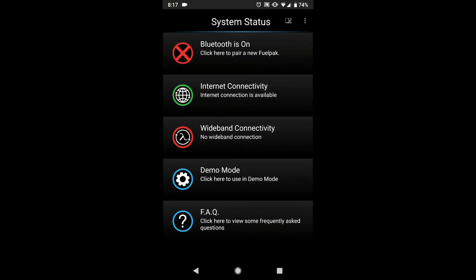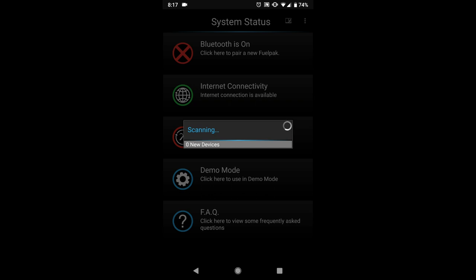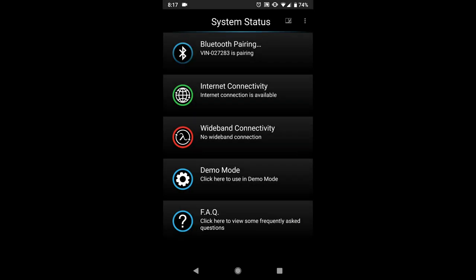Alright so we'll get our FP3 app open. I've just turned on our 18 Fat Bob so we can go ahead and get connected. There it is.